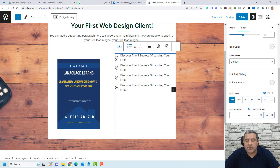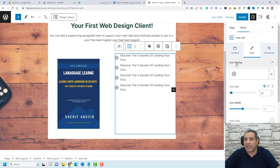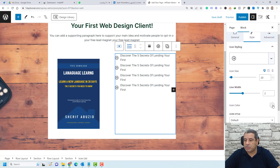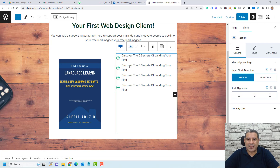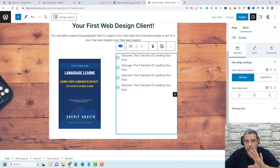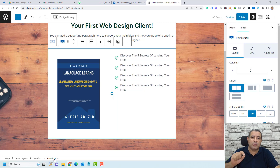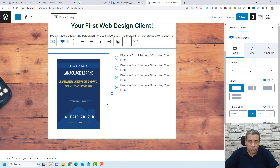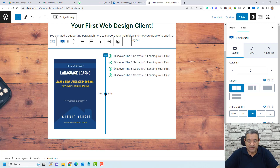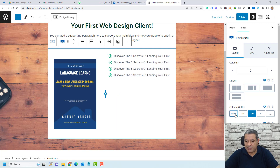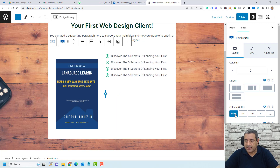We also need to change the icon color. Make sure you have the Icon List selected, then under Style, change the icon color to green. There's some spacing between the image and the icon list — to reduce this, select the row containing both the image and icon list, and remove the gutter and row gutter to set them to zero.